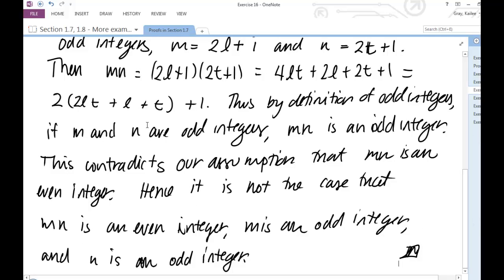In a proof by contradiction, I should have a very clear contradiction. My clear contradiction here is that M times N is odd, which contradicts our assumption that M times N is even.